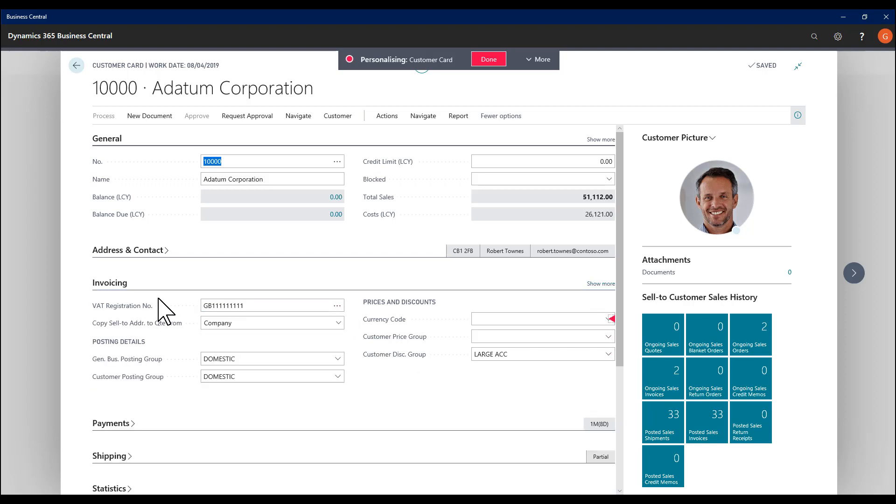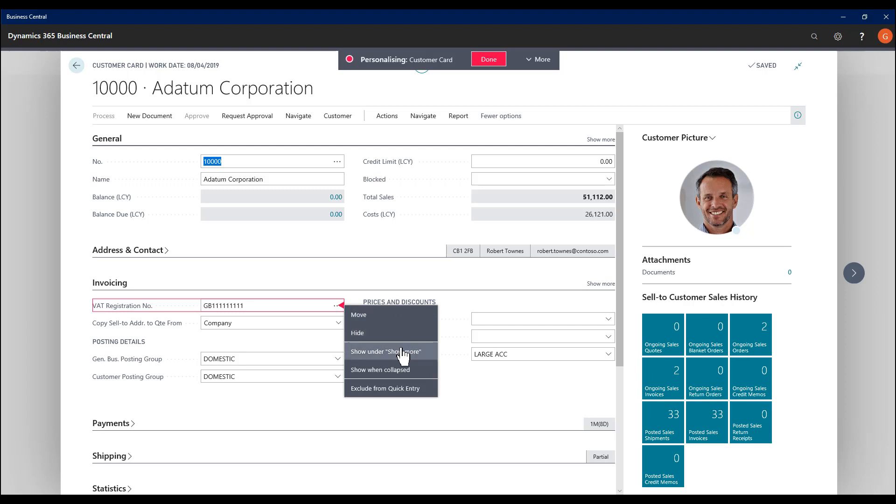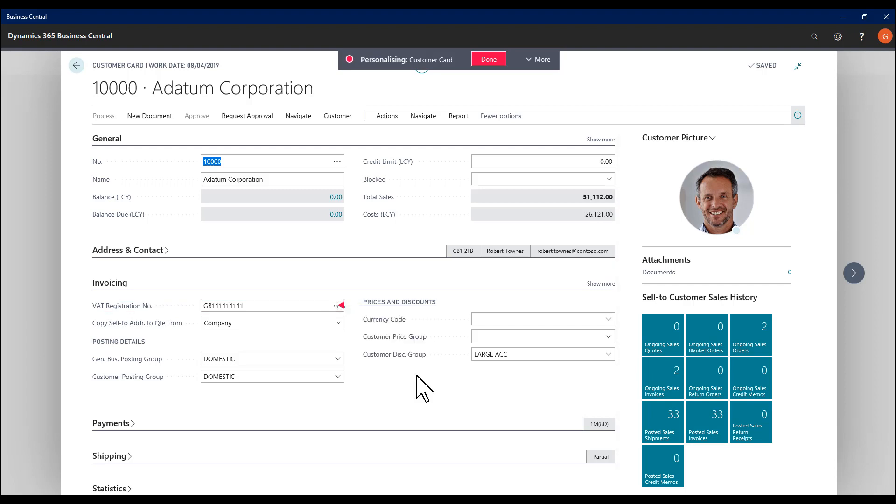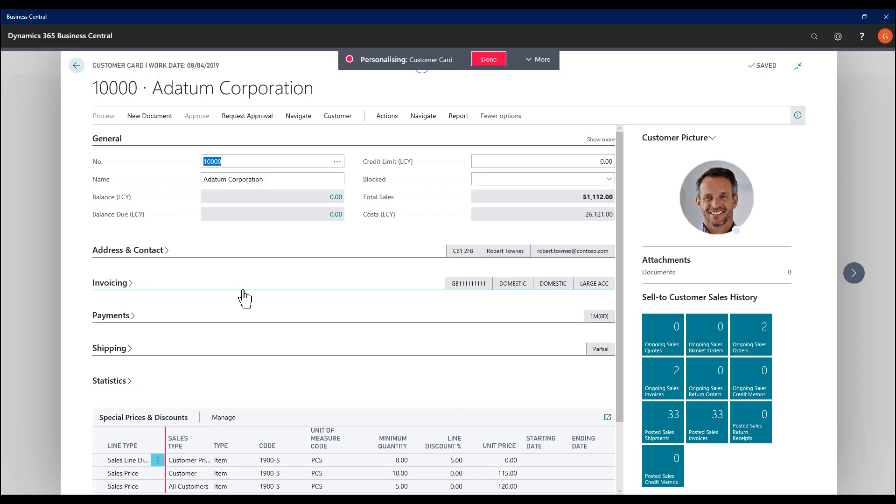So if I set the VAT reg number to show when collapsed, that's promoted that field. When I collapse the fast tab, I now see the VAT reg number.